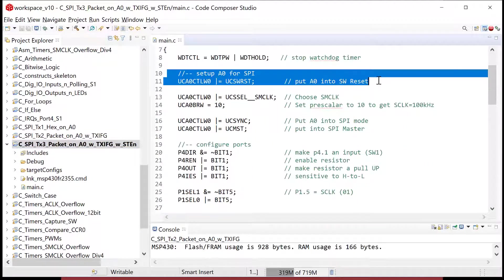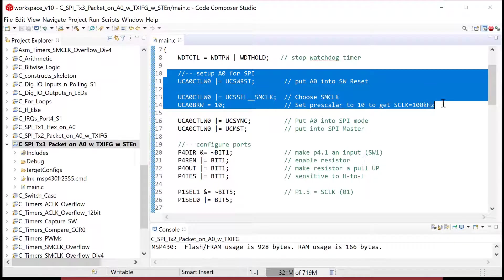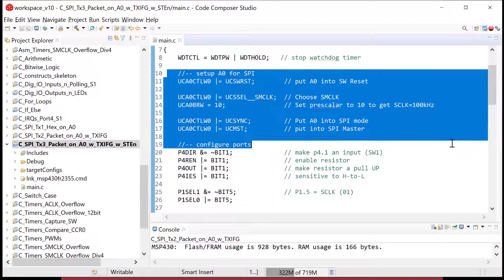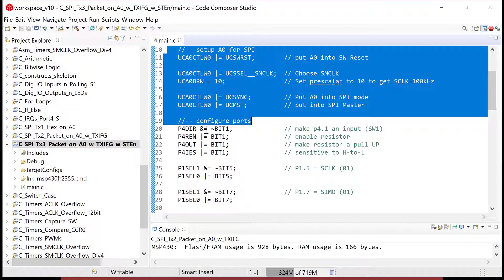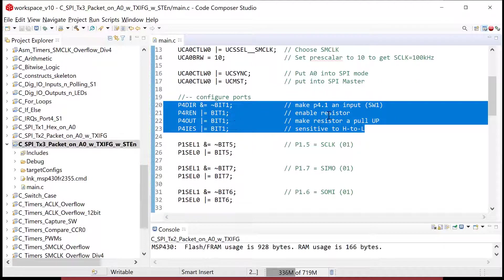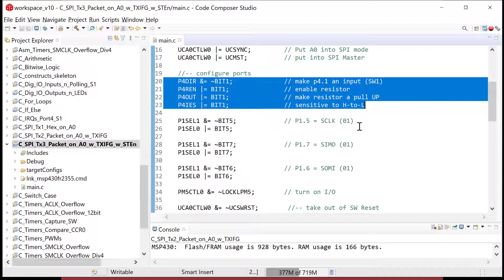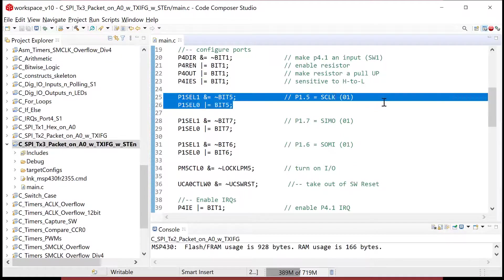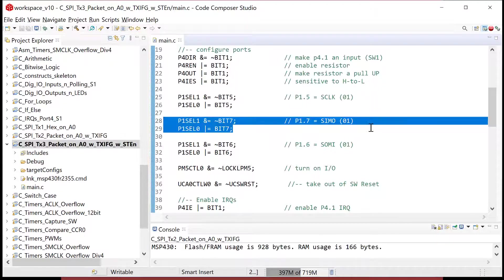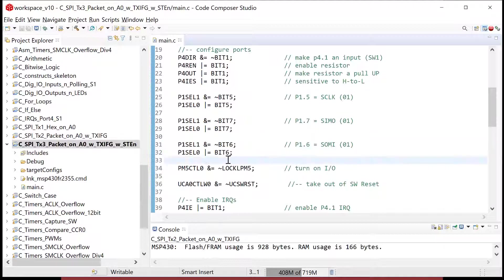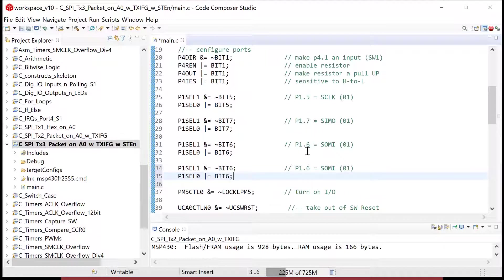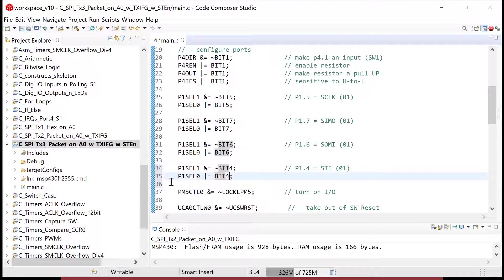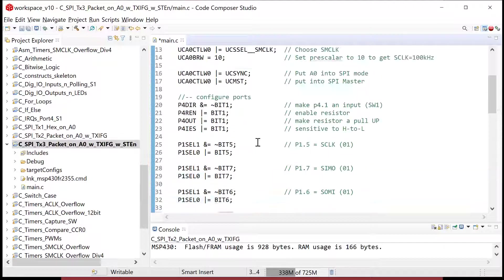So I go ahead and close that. So now this is my active project and I save this and I'm sitting here and I look through it again. So here's my global variables. I come through, here's my setup for the SPI, put it in software reset, choose SM clock divided by 10, put it in synchronous mode, make it the master. Now here's where I configure my bits. Remember that I set up a switch one interrupt on port four bit one. I turned this to an input and enabled the pull up resistor and made the edge sensitivity on the interrupt sensitive to high to low. And now here's where I come down and I set up port one bit five as S clock, port one bit seven to use slave and master out, port one bit six to use slave out master in, and I'm going to copy that code right here and paste it.